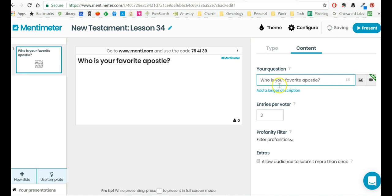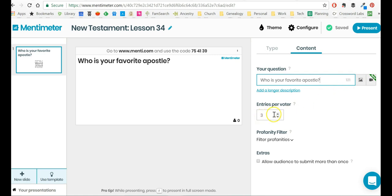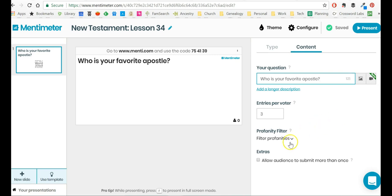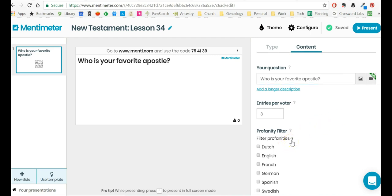And I can add a longer question if I want. You can see it tells me how many characters I have remaining in the question. And then I can say, how many entries am I going to allow? Now, in this one, because I'm asking for who's a favorite, typically I would limit it to one, but I want to be able to show you more responses than that. I'm going to leave it at three.